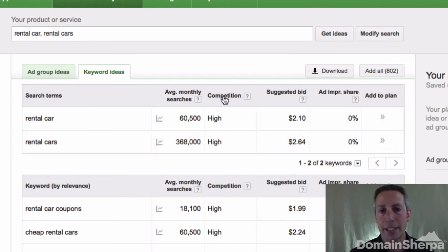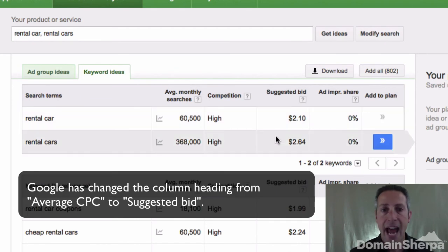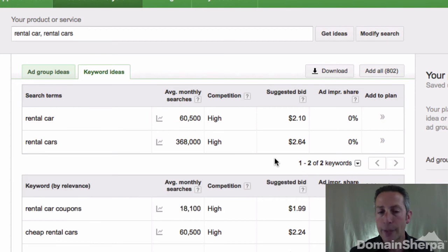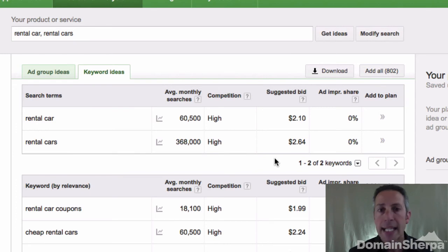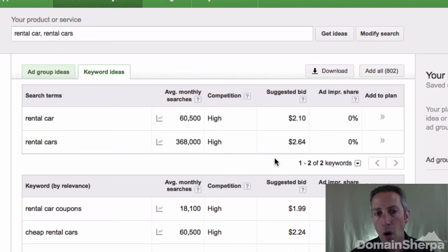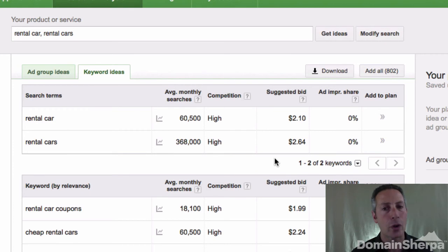There are two more columns to pay attention to. The first is competition, and the second is average CPC — cost per click — for advertisers running a campaign for this keyword phrase. In the case of rental car and rental cars, both are rated high for competition, meaning the number of advertisers on these keywords is much higher relative to all keywords across Google AdWords. The average CPC column shows $2.10 for rental car and $2.64 for rental cars. The average cost per click is calculated across all ad positions, so if you want position 1 you'll likely pay more than for position 5 or 10. Google uses an algorithm, and if your advertisement has a low quality score — meaning it gets fewer clicks — you may have to pay even more to rank higher.